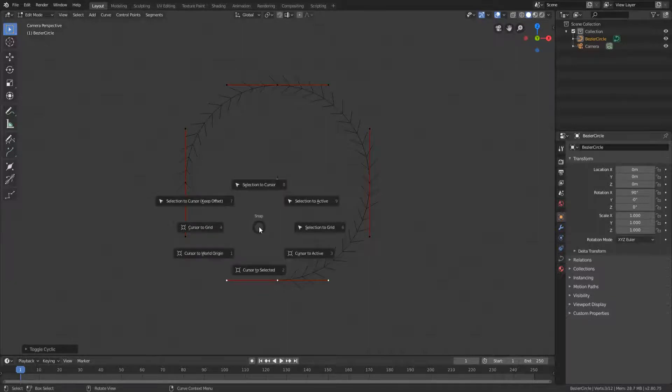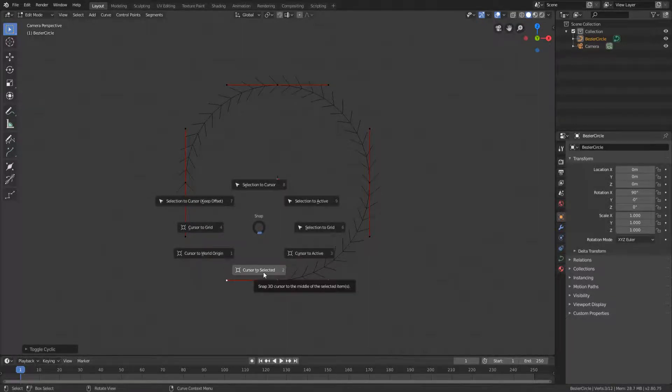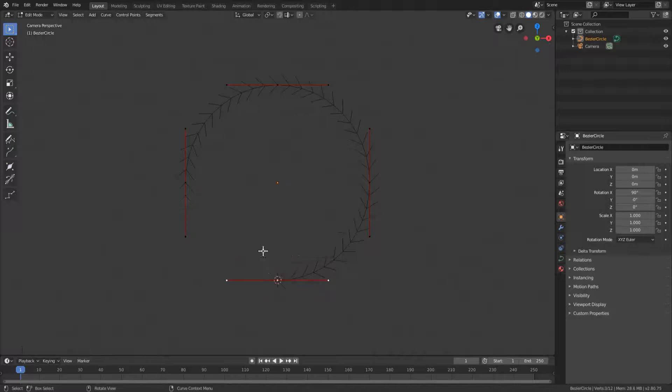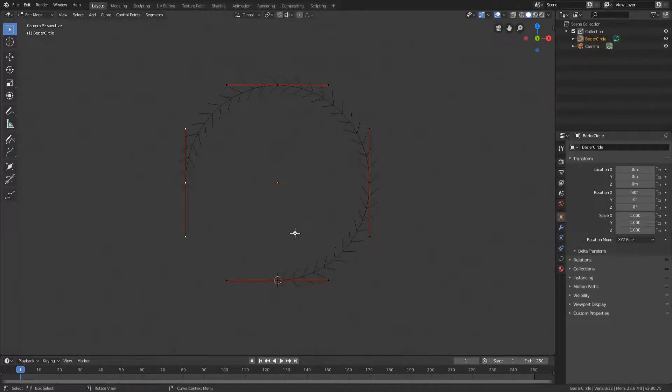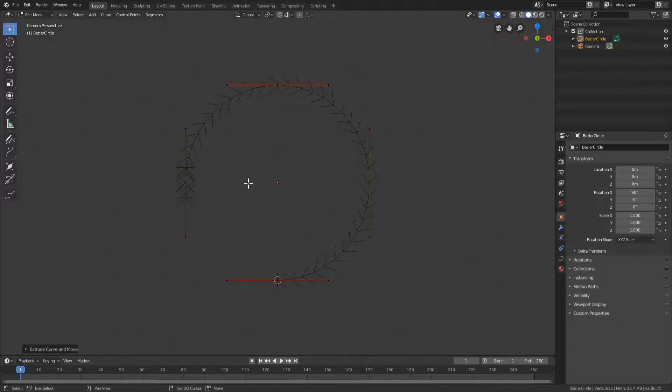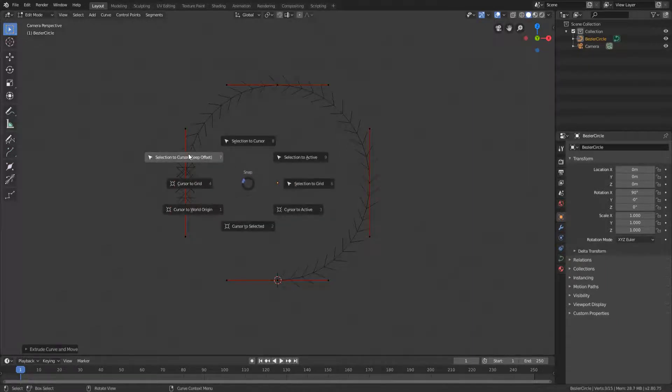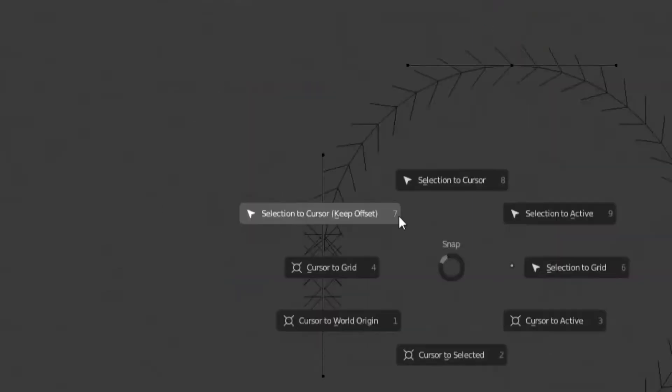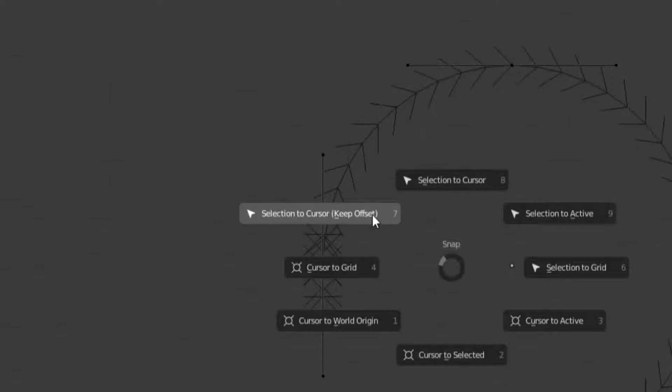Now with your bottom handle selected, press shift S, cursor to selected and then press the handle to the left, press E, right click and this is going to extrude it but it's going to reset the location. Then you're going to go shift S once again and select selection to cursor. Just something I forgot to mention is this is actually selection to cursor keep offset. So make sure it's keep offset because otherwise it will not work.